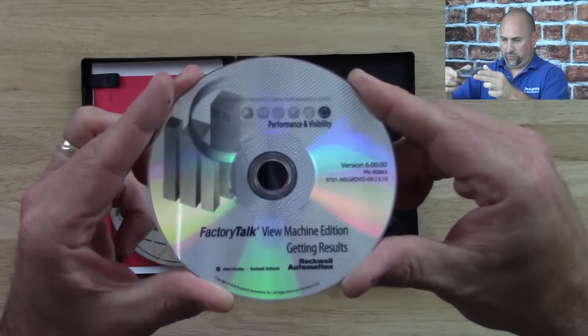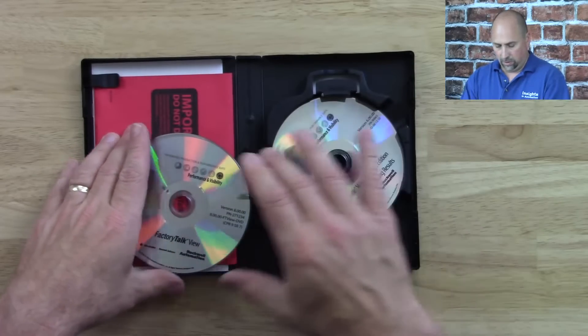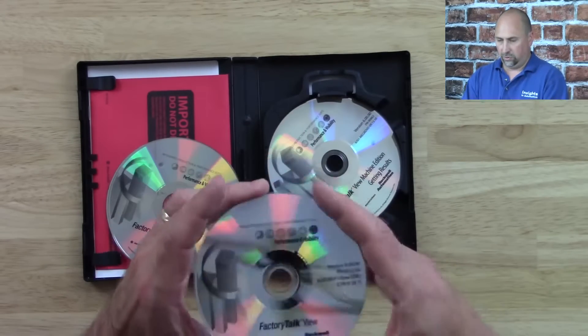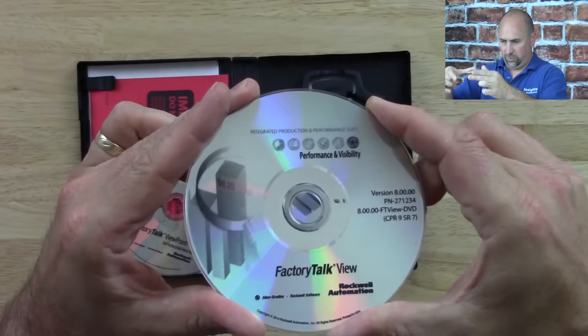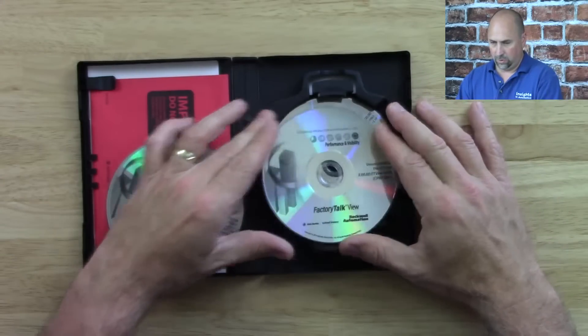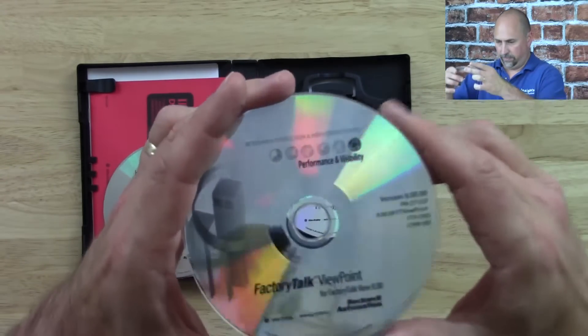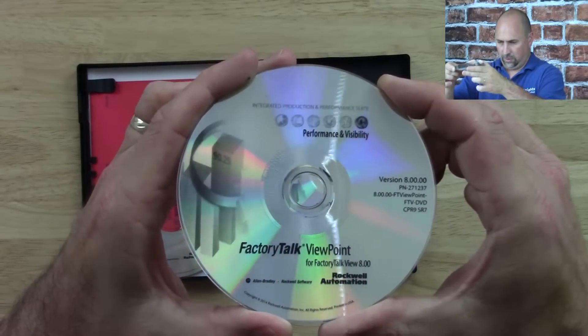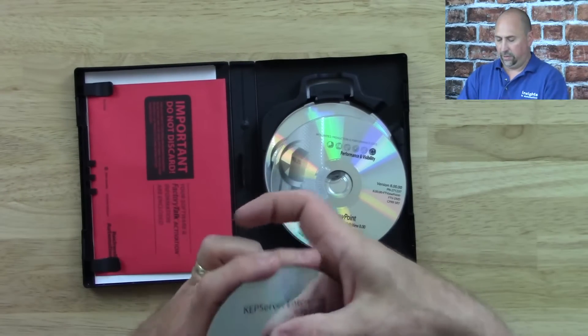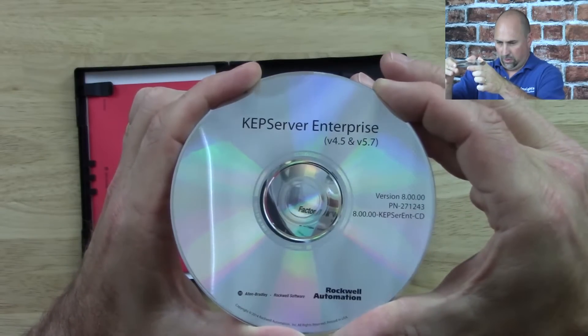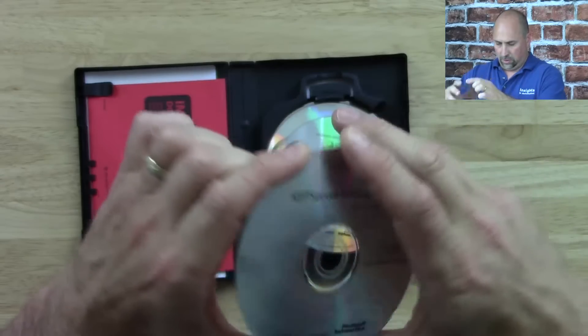Let me grab the Getting Results Book — I've got version 6.0 of this disk. Next, I have Factory Talk View, and this is version 8.0. Next, we have Viewpoint, also version 8.0. And finally, the Kemp Disk. So those are the four disks we get in the box.